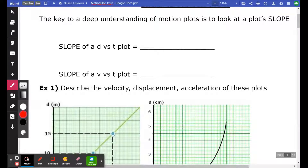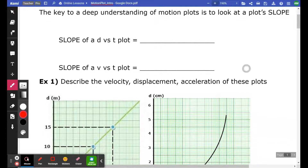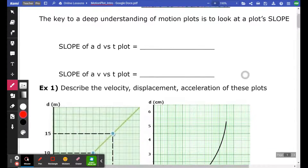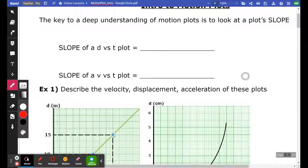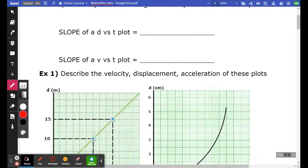This video is about how to interpret motion plots. The best way to understand how an object is moving is to take moment-by-moment data, whether it's displacement, velocity, or acceleration, and to plot it. Take the data, plot it, and oftentimes the slope of the plot will tell you a lot.